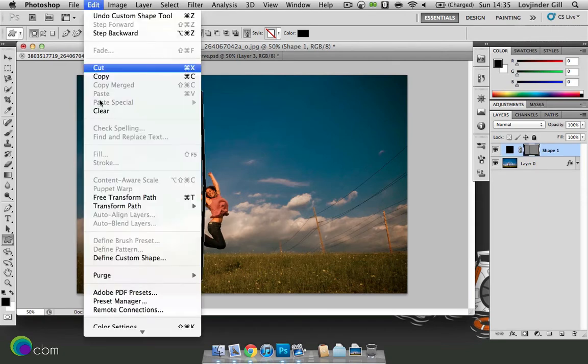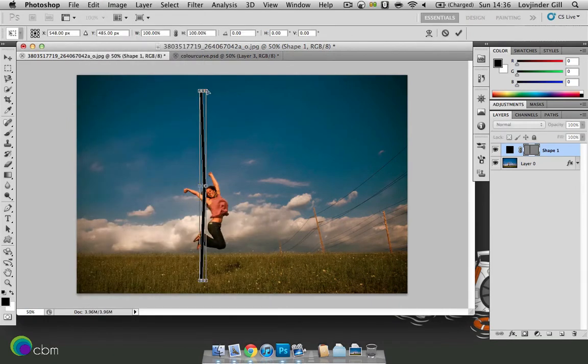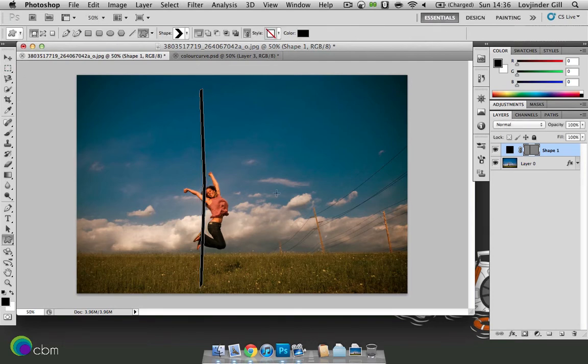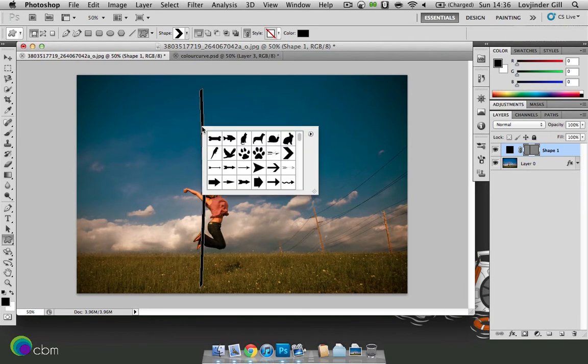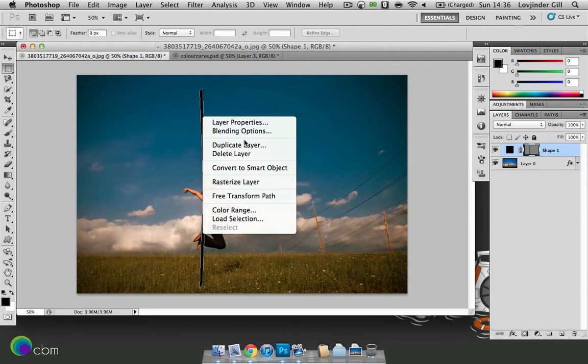And then we'll just play around with it a bit. So edit, transform path, skew. That's it. And then right click and then rasterize the layer.